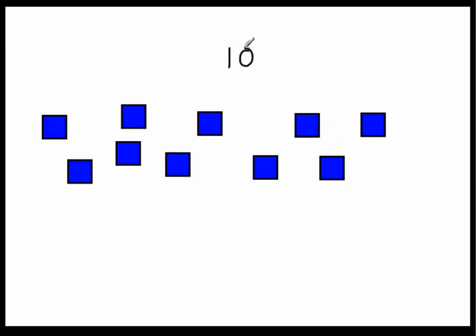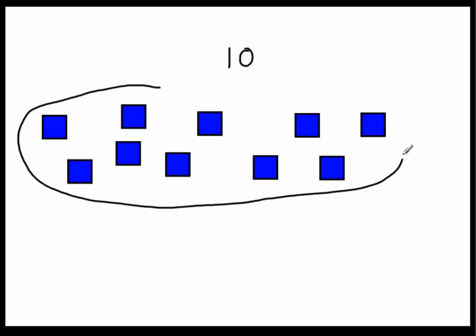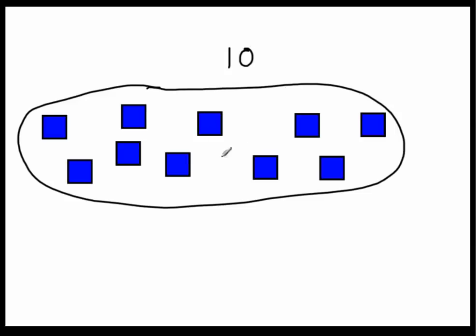Once I have ten, I'm going to group them all. Once you have ten of something, you're going to group it. And this right here is a group of ten. So I know I don't have to count these individually anymore. I now know that I have ten squares.